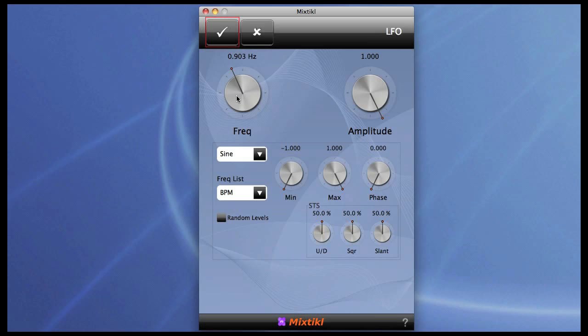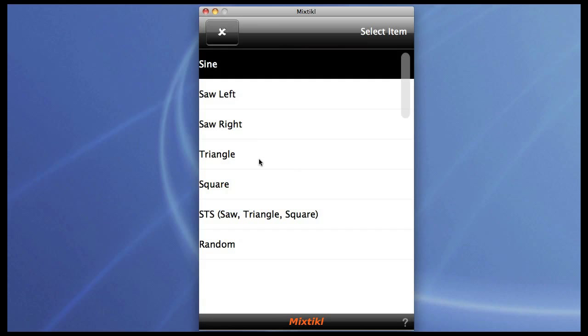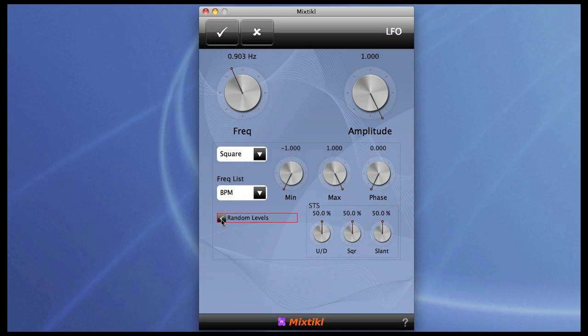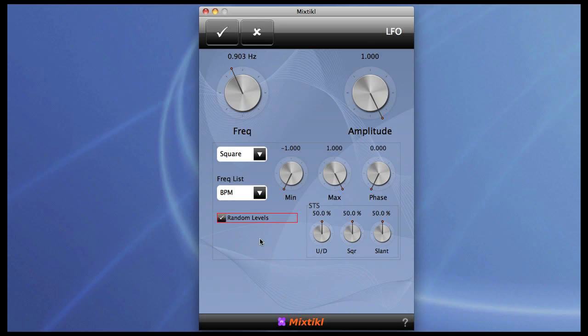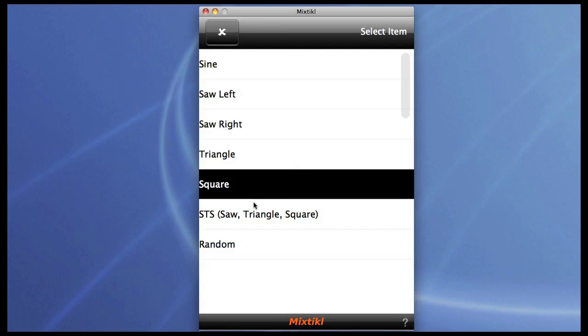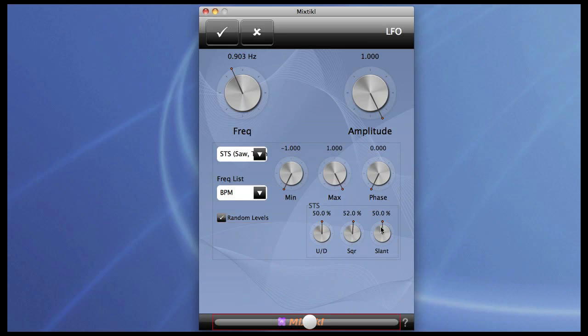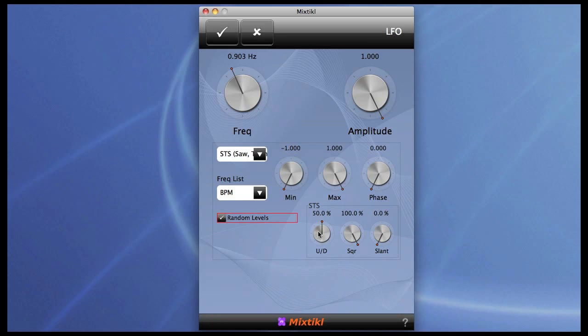And then letting the LFO free run gives a sort of wah wah effect, which is fine. And as before we can sync this. If we change it to a square wave and now change it to random levels, as you can hear that's exactly what you get. However, my favorite wave is the STS wave. If we adjust it to fully square and take the slope away, then you've got a square wave. But this parameter modulates the pulse width.